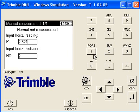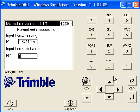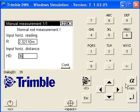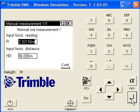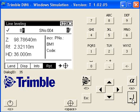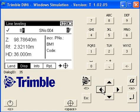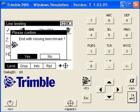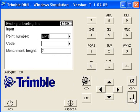It's completed it. At this stage we can say line end to close our level run. End with closing benchmark, yes. You can just confirm the benchmark name, benchmark height. You can change that at a later stage, and then it gives you all the stats.